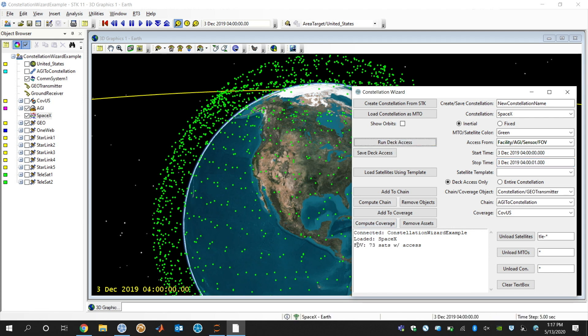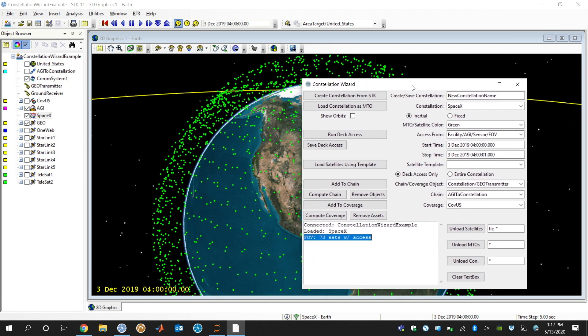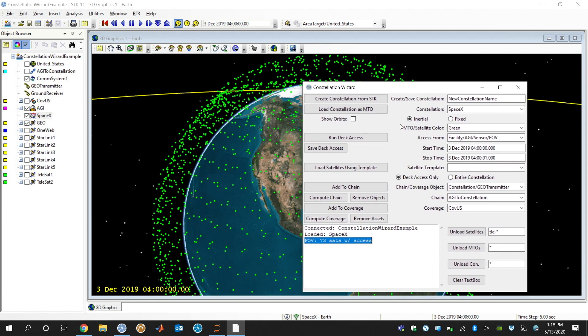When I do, it says there are 73 satellites overhead. And what I can actually also do now is save these satellites to their own constellation.